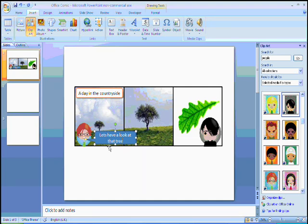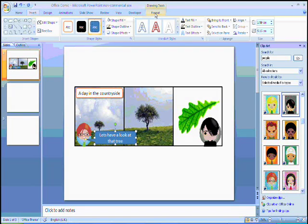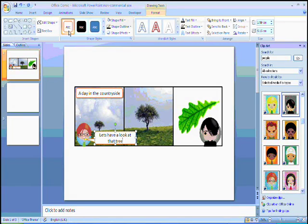Just like before, if I click on the format tab, I can change what the look and feel of my speech bubble looks like.